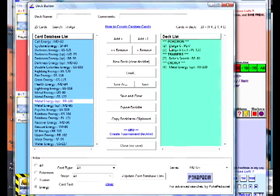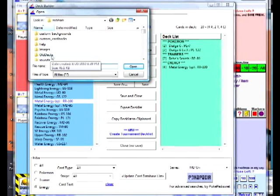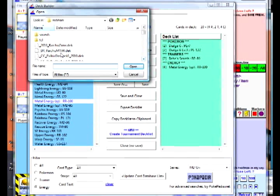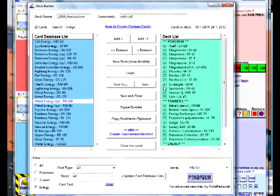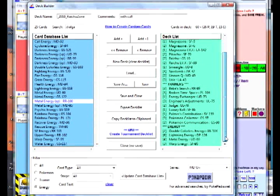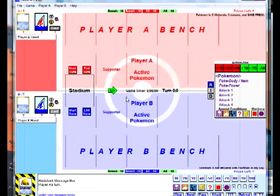Let's pretend we have all the cards we want and we want to open up an existing deck list we've already done in the past. Hit the Load button and the folder where all of your decks are stored will show up. Choose a deck you've already made and named and open it. Notice when you open a deck file, all of the cards in your pre-existing deck show up on the right. Hit Save and Use to actually load the deck.